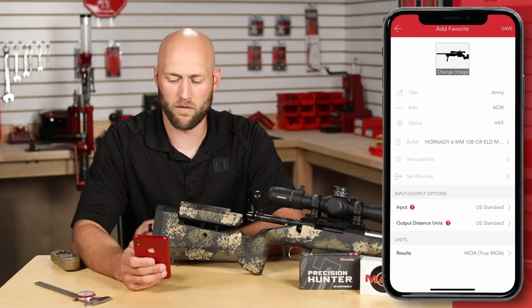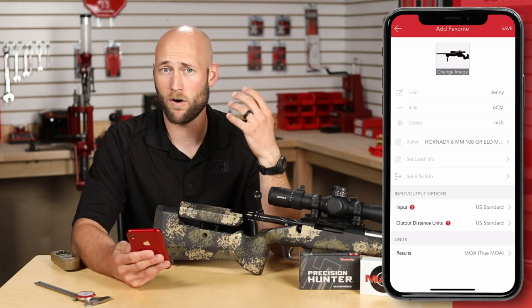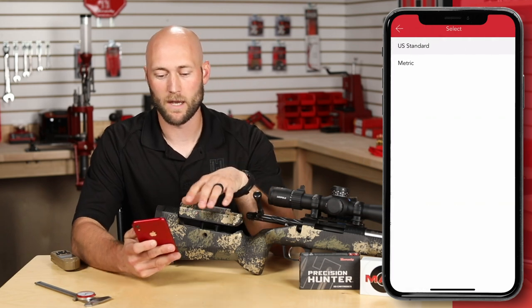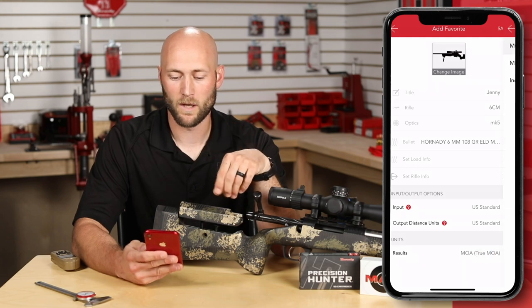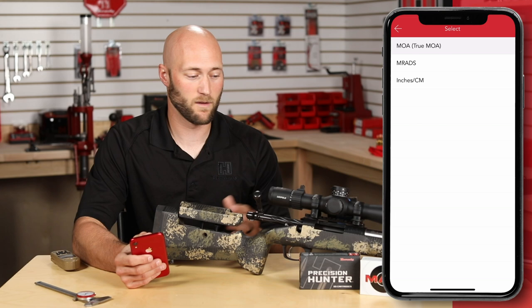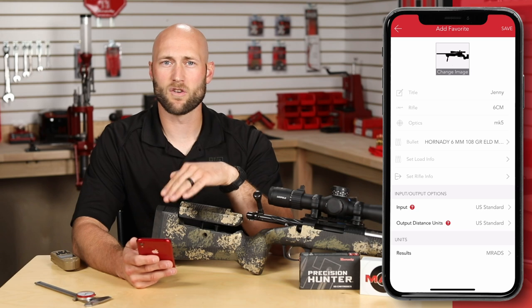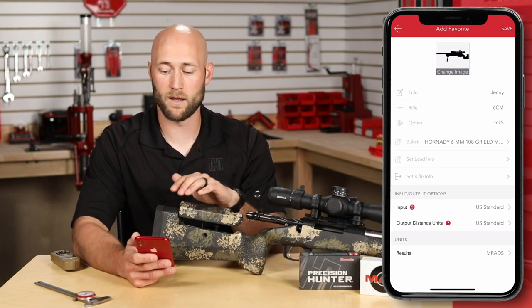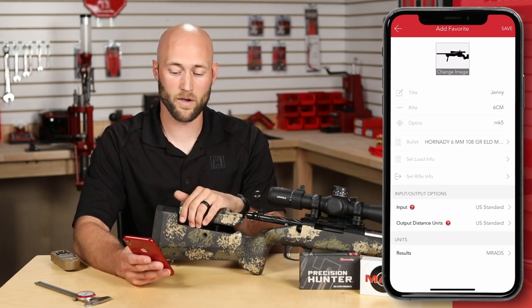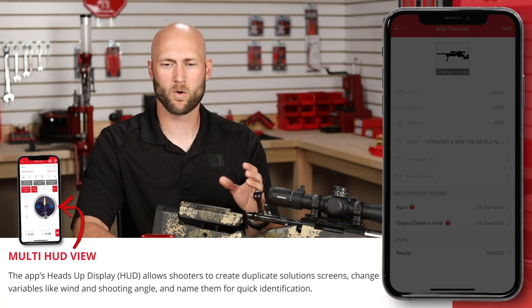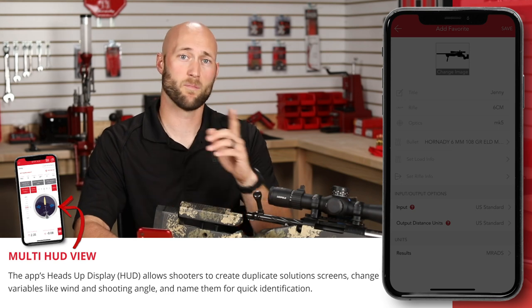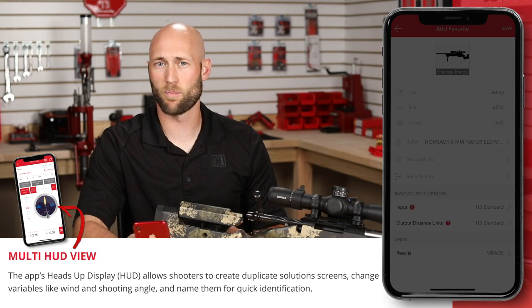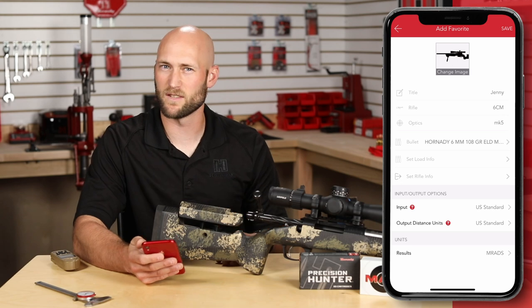Wrapping up the Add Favorite profile, you have the input/output options. The standard default is US standard, but you can also select the metric option. The units default is MOA — true minute of angle — and you can select between that, MRAD, and inches or centimeters. In this case, this is a milliradian scope. These are the universal favorite settings for this profile; when you save and return, it will always reflect what you select here. Within the calculator's HUD, you can quickly switch between MOA, mils, and inches, but that does not change this profile setting — it will always revert to what's set here. To save your profile, simply select the Save button in the upper right-hand corner.